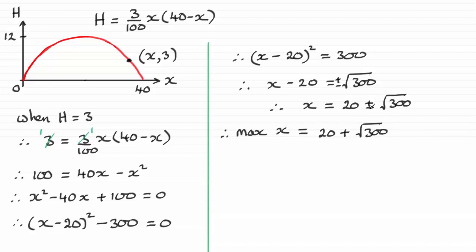If you took the negative value, it's going to give you the distance x here, where you've got 3 meters high for that pole, if it was placed in this position up here, okay? But we want that maximum distance, so it's got to be on this branch.